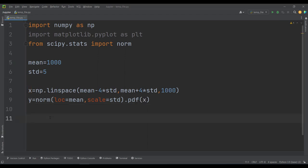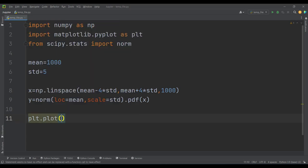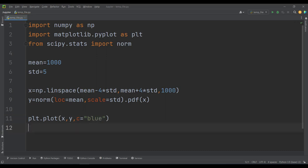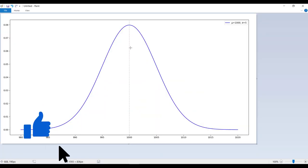Then I want to plot all the stuff. So I simply type plt.plot and pass x and y. The color I'm going to use is blue. And I simply type plt.show in order to show the chart. If I run the code, you can see here are the results. Now let's also add a vertical line and an annotation.